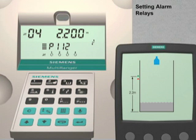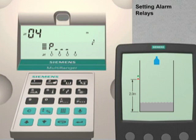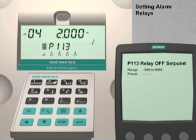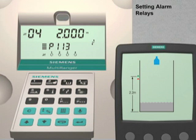Now we will enter the off set point value. Press the next display key. P dash dash dash is visible on the display. Enter 113. The parameter 113 setting for relay number 4 is currently a null value as indicated by the four dashes in the parameter index field. Enter 2 followed by the enter key to set the off set point value to 2 meters. We have now configured our high level alarm to come on when the liquid level rises above 2.2 meters and turn off when the liquid level drops below 2 meters.